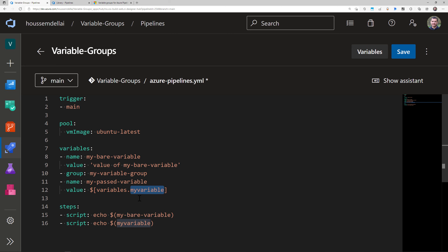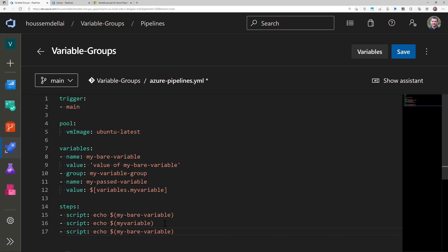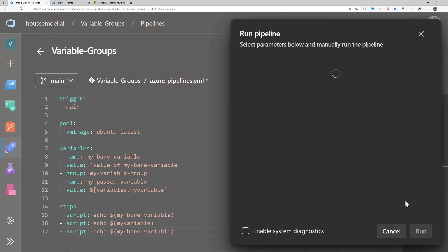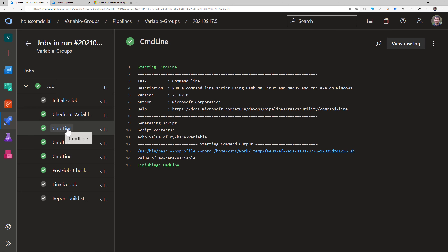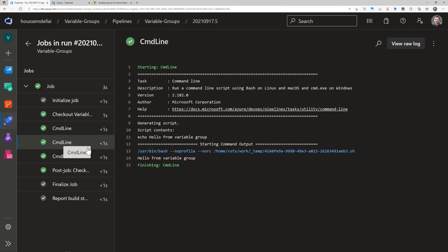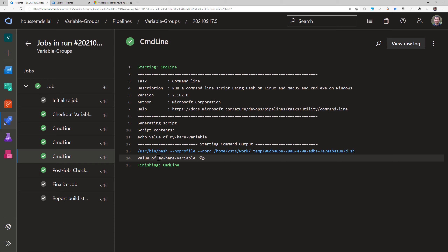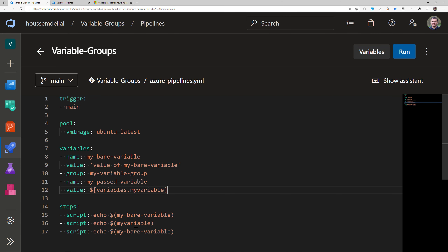I give the variable an alias name and then access it using that name in a script step. I save the pipeline and run it. Once the pipeline runs successfully, I can see the different values for the different variables — the second value is 'hello from variable group', which was the value we specified. I also noticed a correction: instead of echoing 'my variable' which was duplicated, I should echo 'my passed variable', so I replace that reference accordingly.